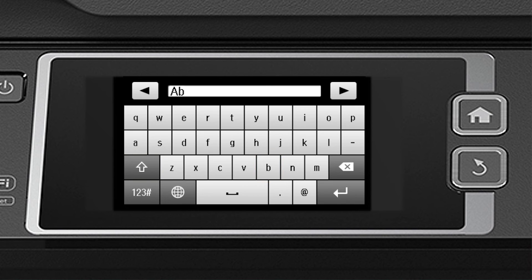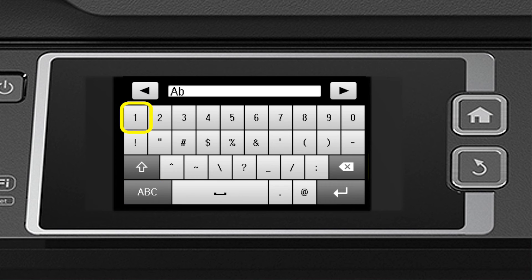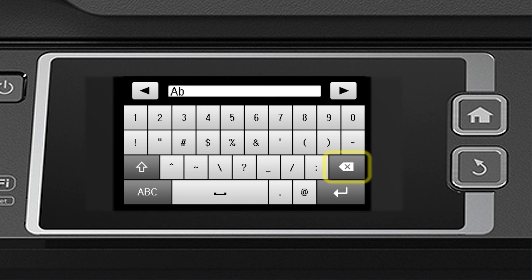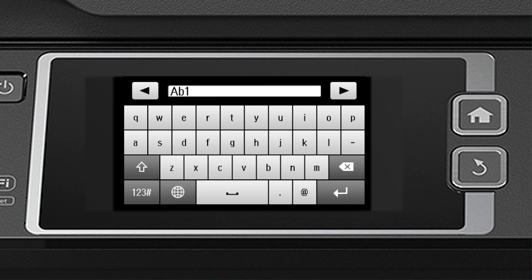Tap 123 number to enter numbers or symbols. Tap the backspace button to delete incorrect characters. And tap ABC to switch back to letters. When you're done entering your password, tap the return arrow.